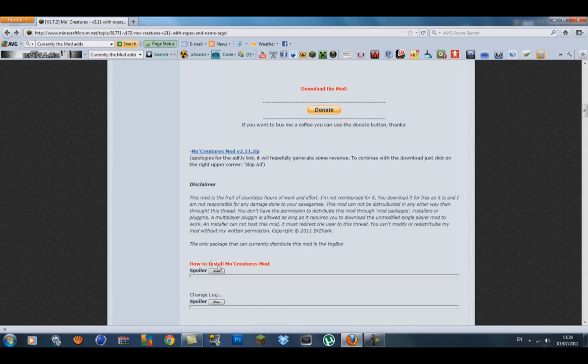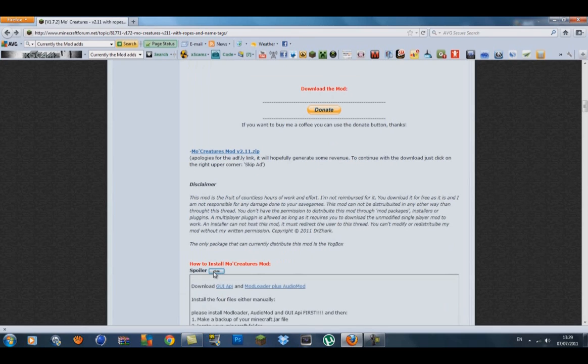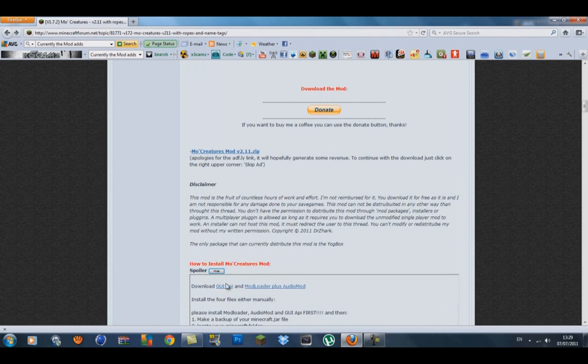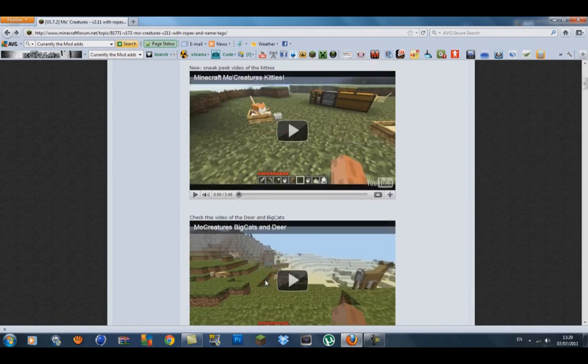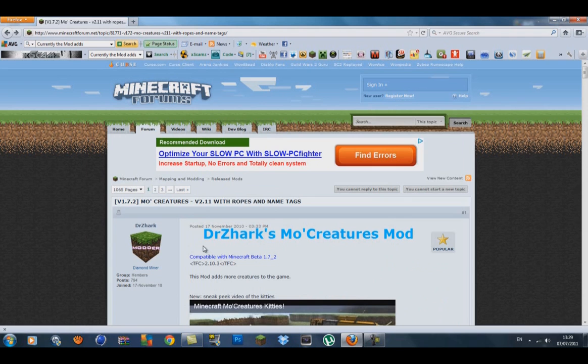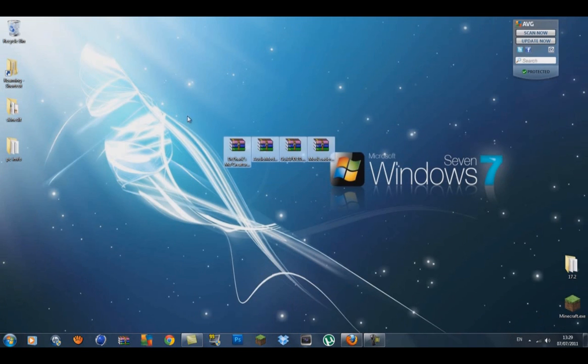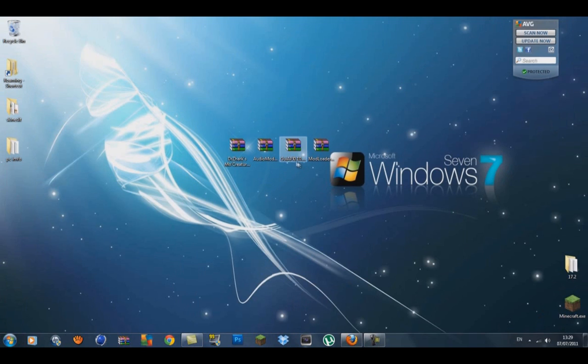Under that you should see a little how to install Mo Creatures mod section. Click on the show button and you'll see the two other mods you'll need, sorry three: GUI API and ModLoader plus AudioMod. I'll put the link to those forums. Once you get them downloaded on your desktop, you want to drag the four mods onto your desktop.